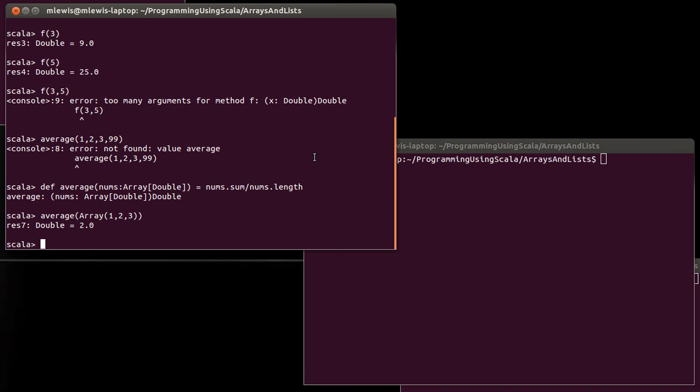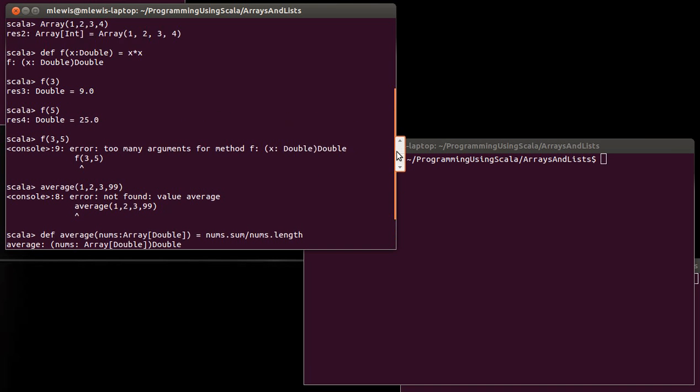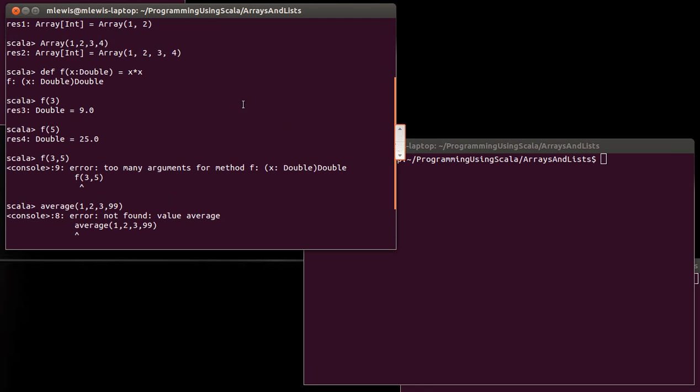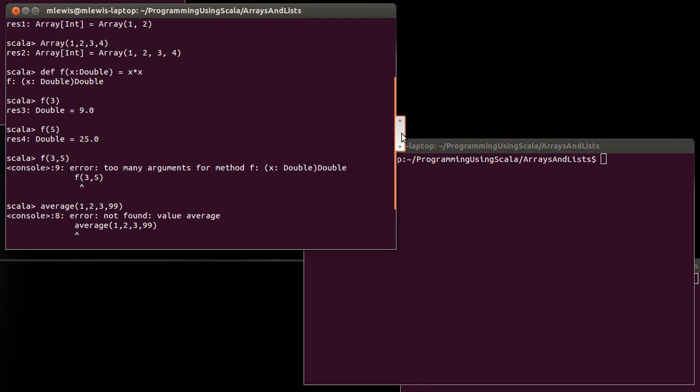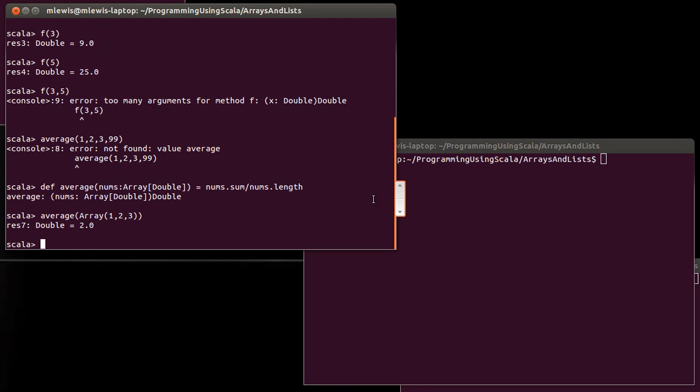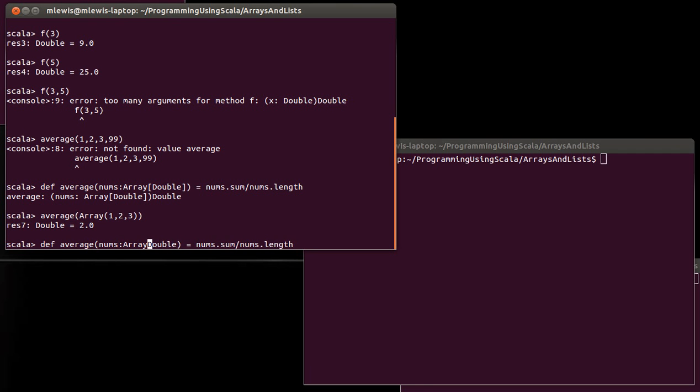But I didn't have to do that up here. Up here I was just able to call this and pass it however many arguments I wanted. And so I want to show you how we could make our average do that.